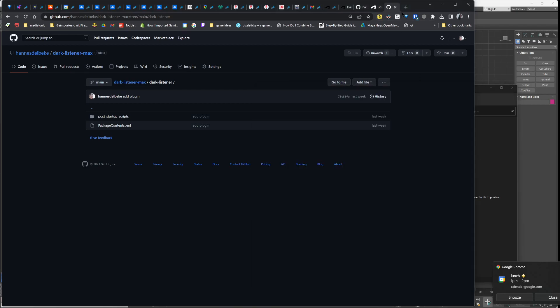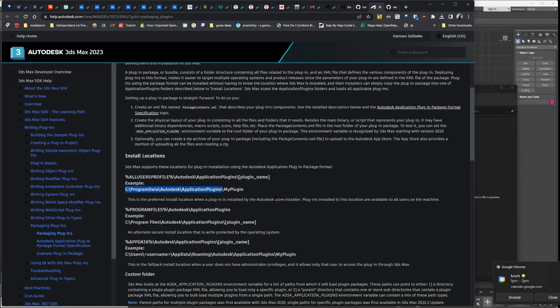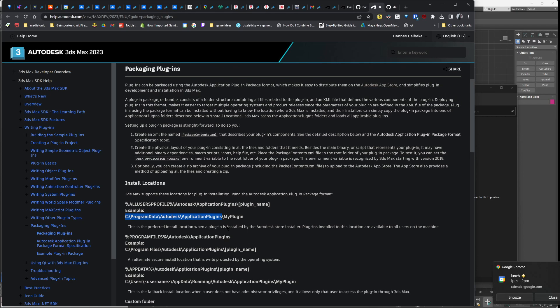For more information, you can follow the instructions in Autodesk plugin packaging documentation page.